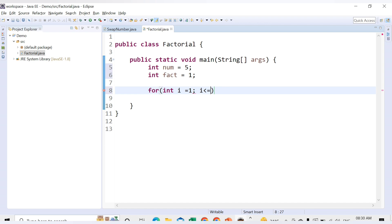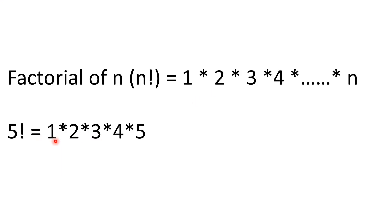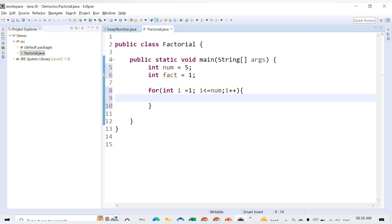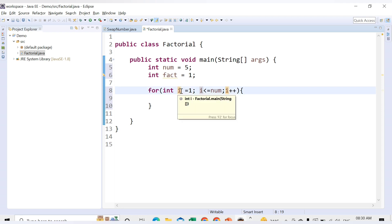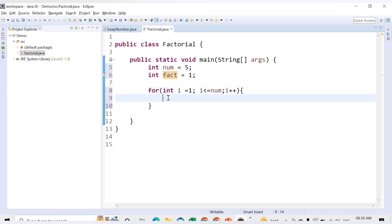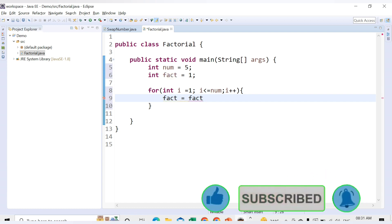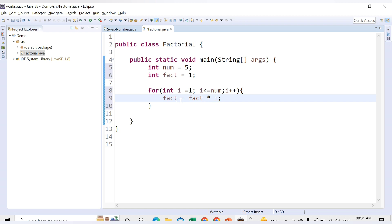The loop continues while i is less than or equal to our number, because the iteration runs from 1 to the given number — whether that's 5, 6, or any value. So the condition is i <= num, and every time we increment i by 1. Inside the for loop we provide the multiplication: fact = fact * i.